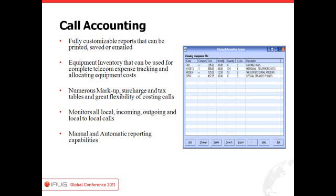Fully customizable reports. You can get a complete total expense management application here, because you can actually track handsets, IP sets, Blackberries, and iPads — assigning costs to those and reporting on more than just the CDR and long distance. It monitors all local, incoming, outgoing, and local-to-local calls, though tracking local or internal calls is optional as it increases CDR volume. Markups, surcharges, and taxes are all in here as well.